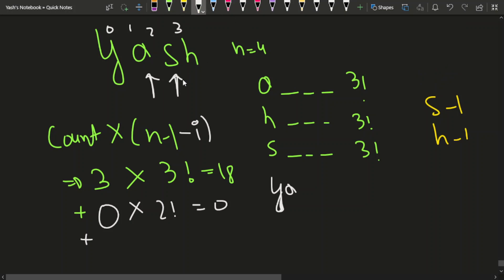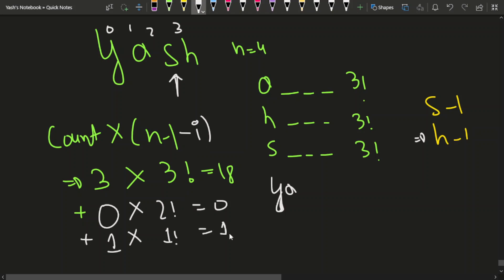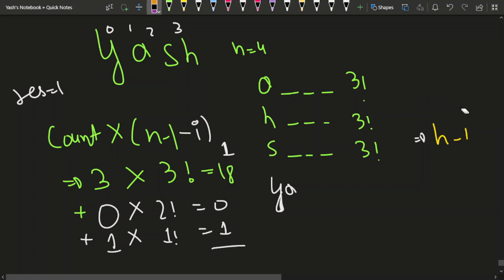Now at character S, how many characters are lesser than S? Just H — count is 1. We compute 1 into 1 factorial = 1. We initialize result as 1 (for the word itself), then add this contribution. We decrease S's frequency to 0.